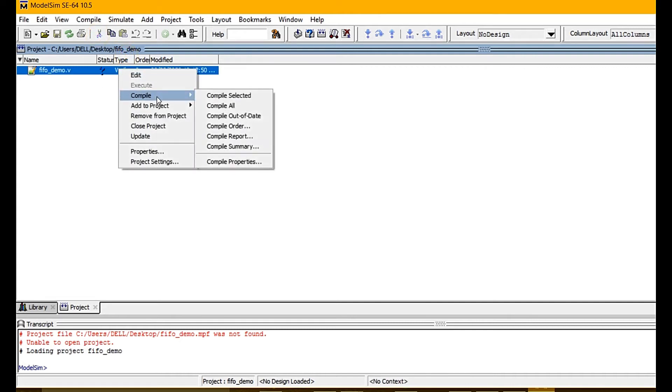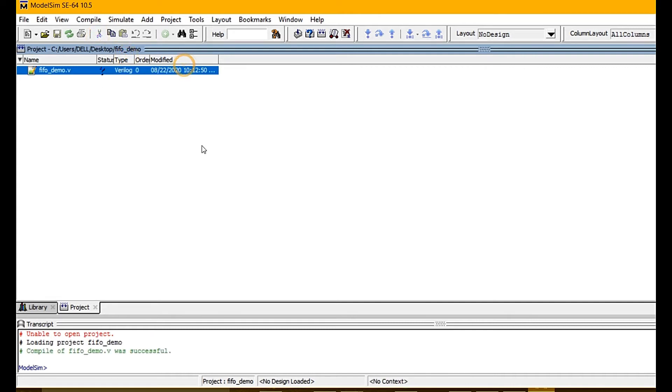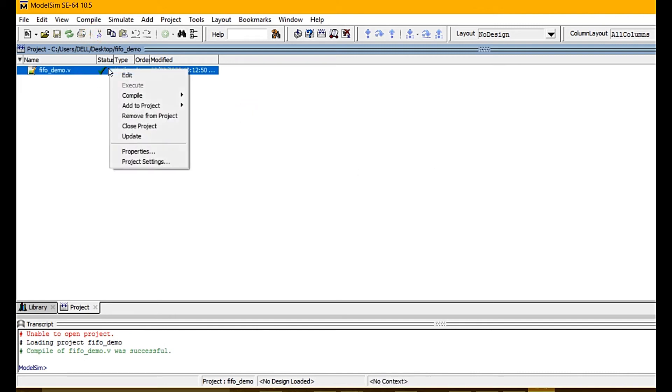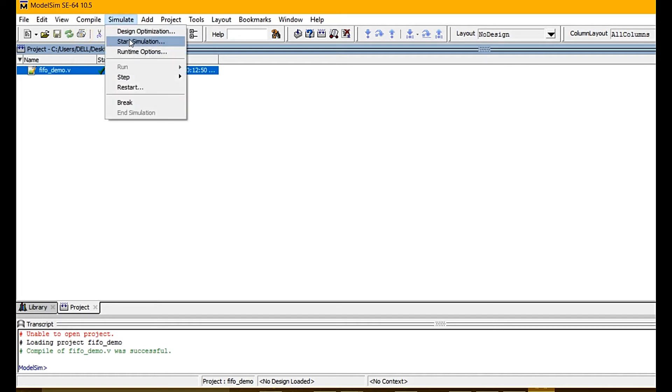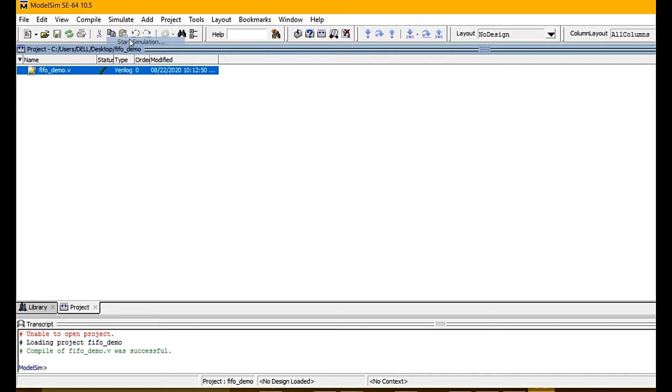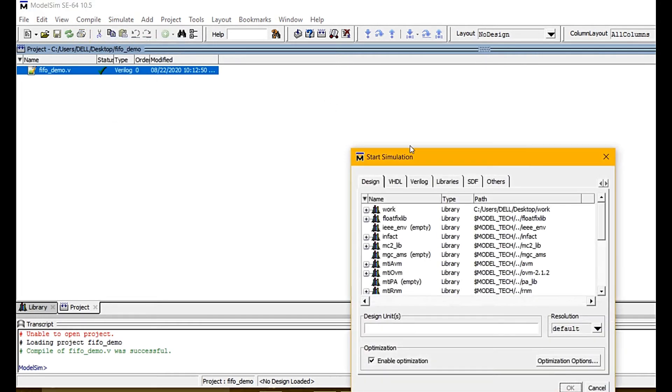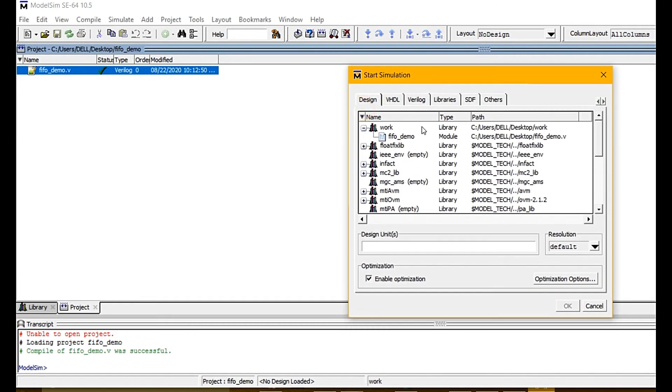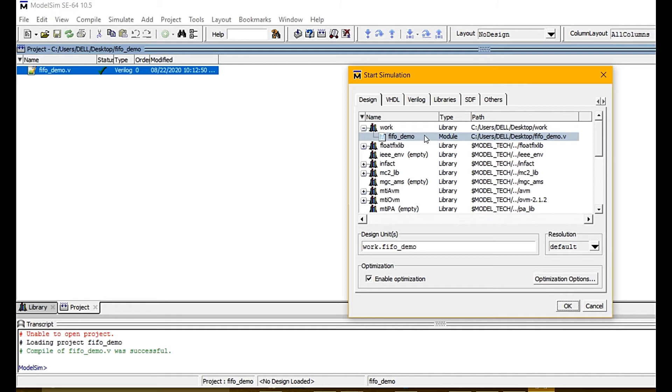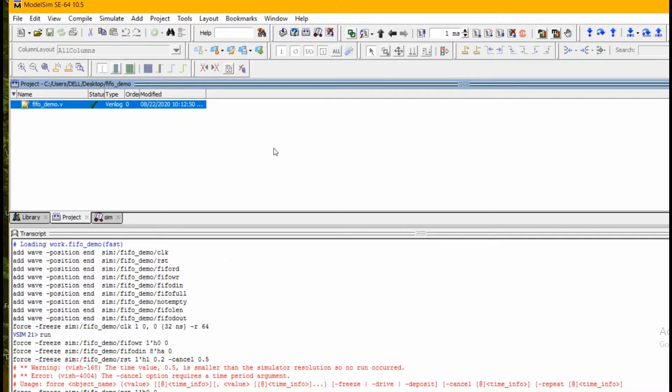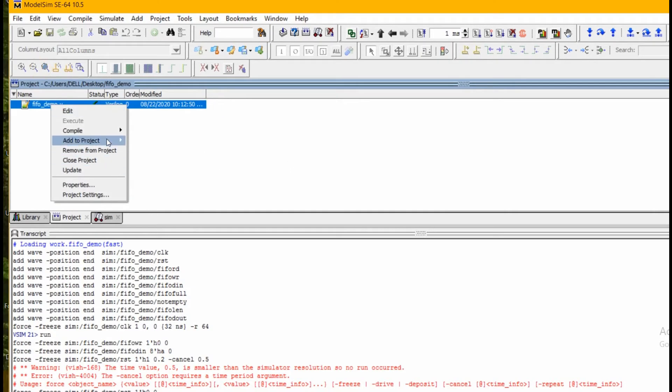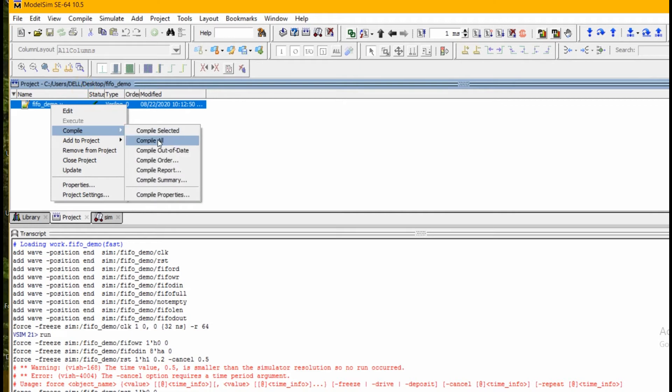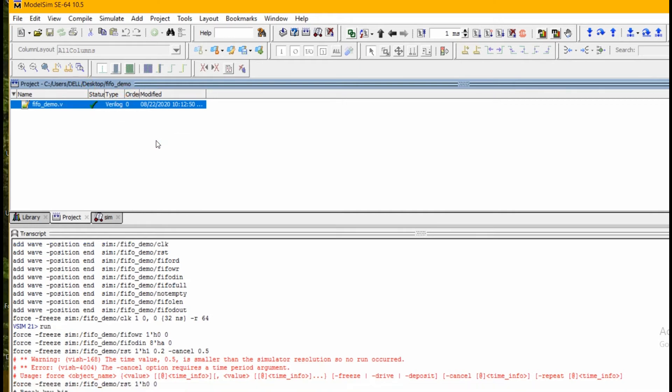After adding the file, we compile. Choose 'Compile' to compile the file. If compilation is okay, you'll see green and 'successful' in the compile window.